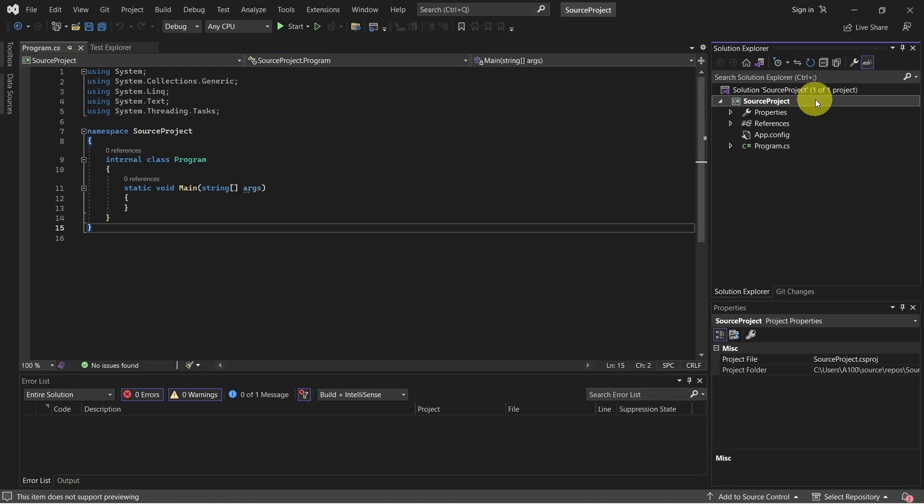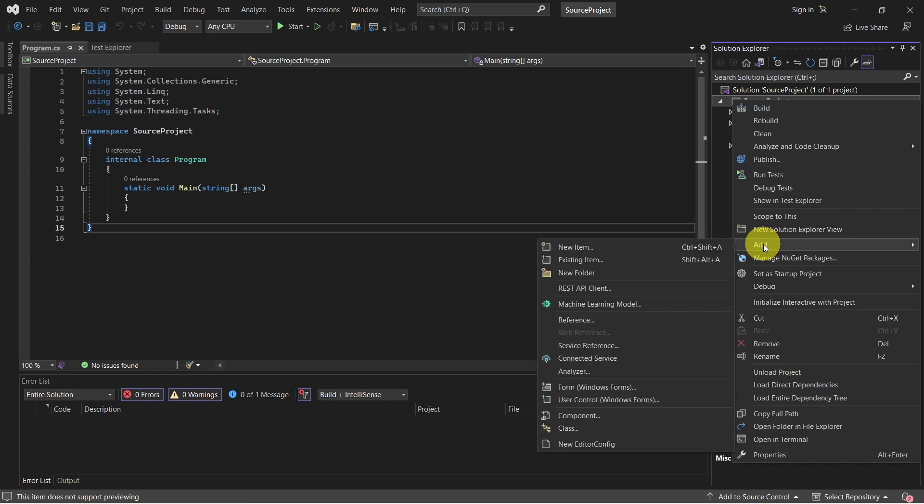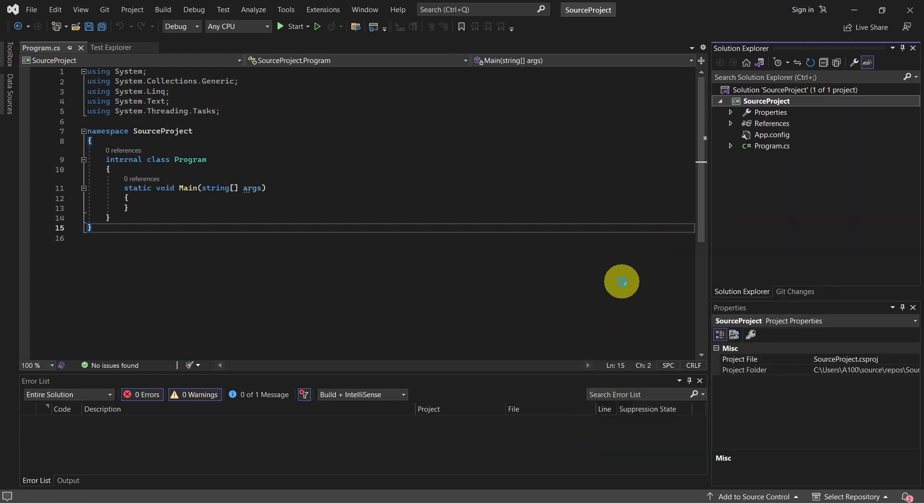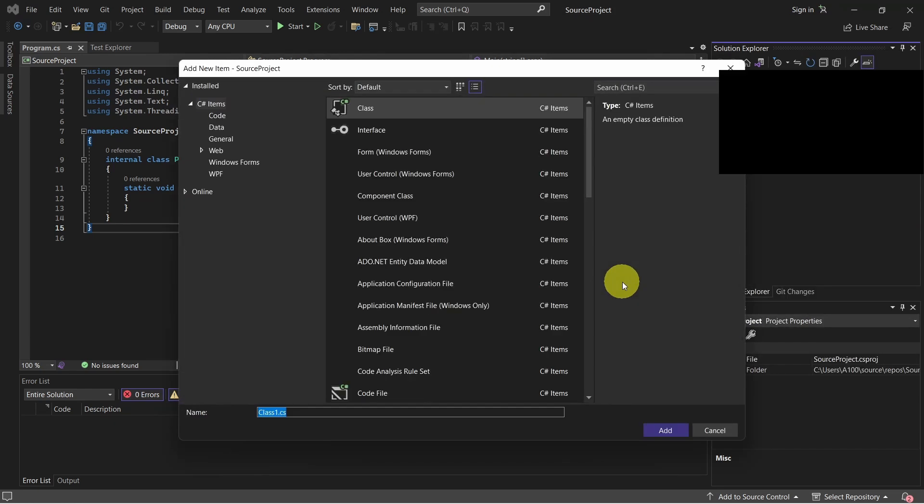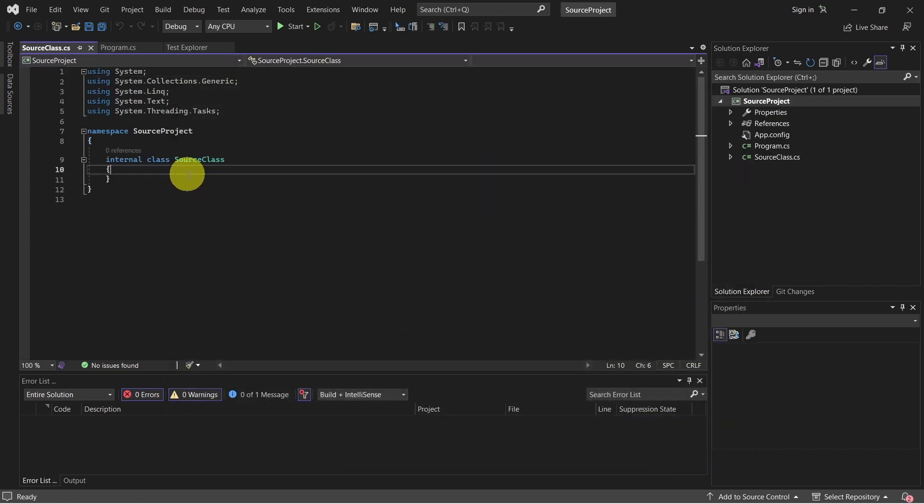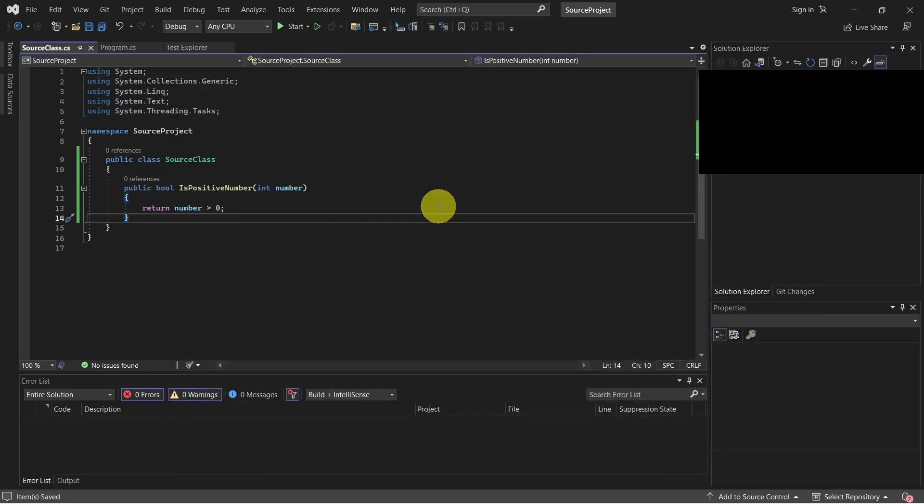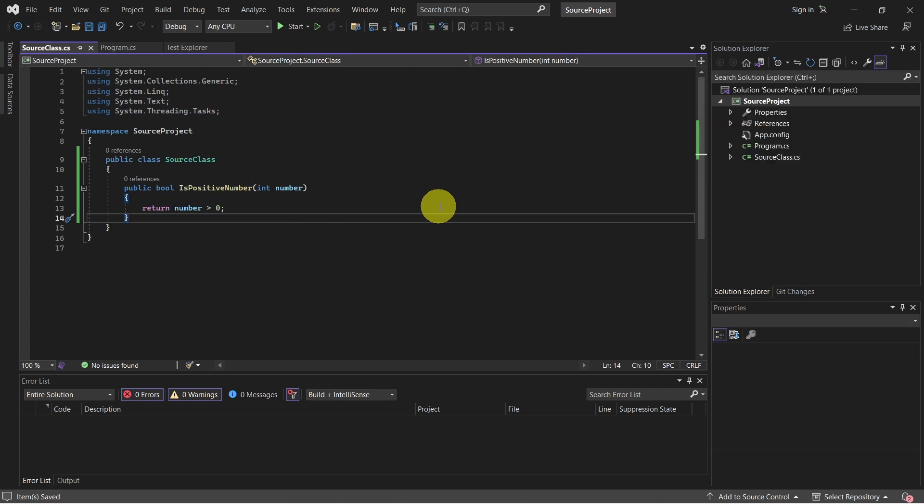Let's add now in our source project a source class for which we want to create the unit tests. Right click on the project, go to add and select class. And here let's add a simple method which decides if a number is positive or not. And that's it.